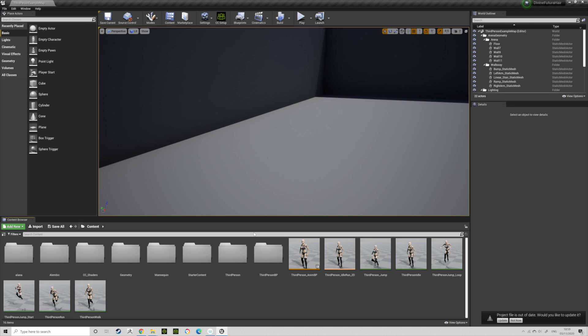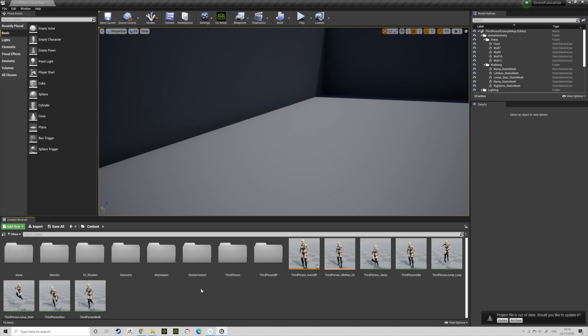When I was getting my Alembic hairstyles and turning them to grooms in Unreal, and then creating a binding for it to work on a blueprint, it would just crash. It wouldn't work. So I'm pretty sure a lot of you who are trying to put stuff on blueprint characters that are Character Creator 3 based, you're having the exact same problem as me.